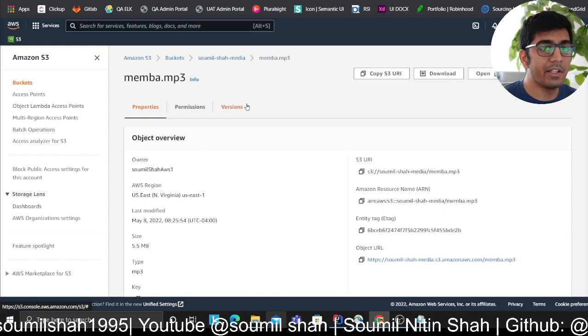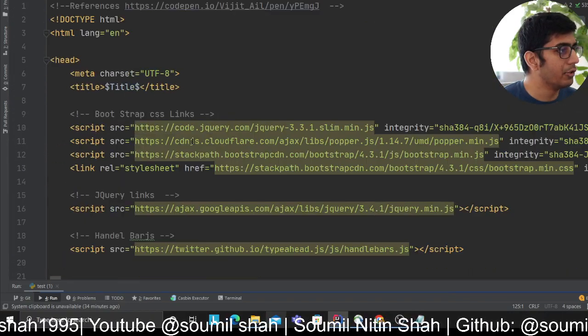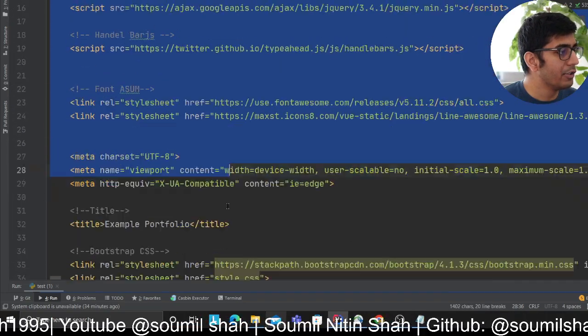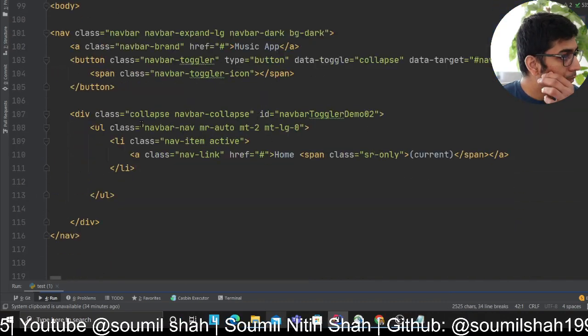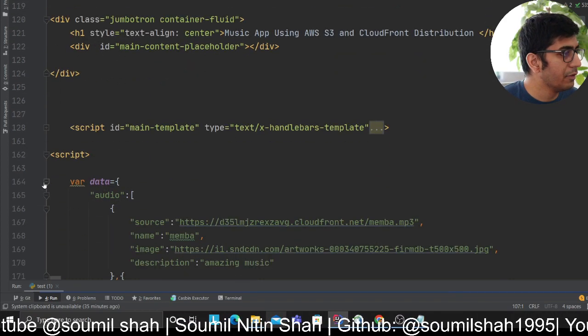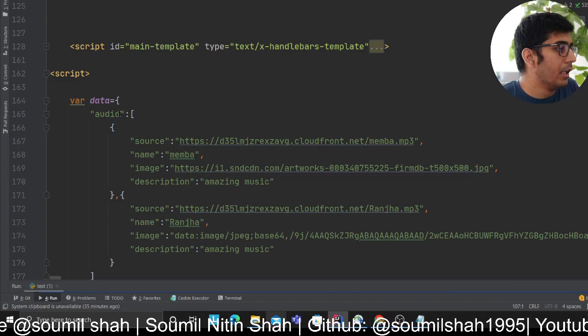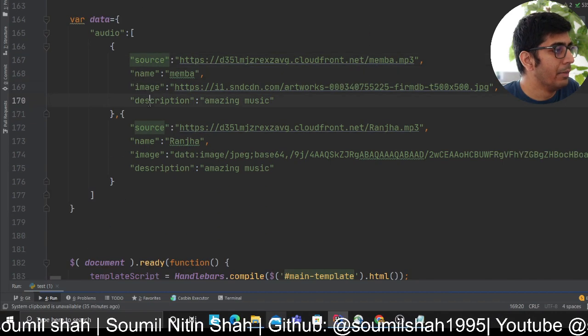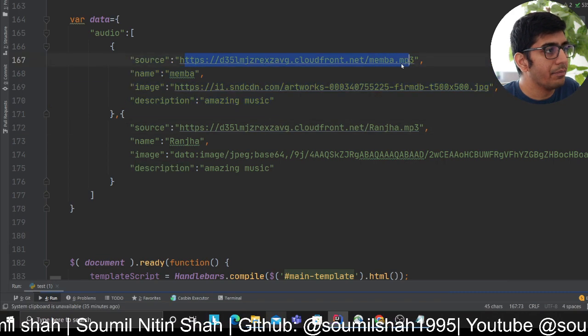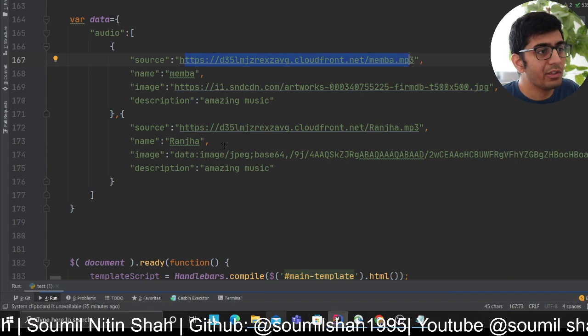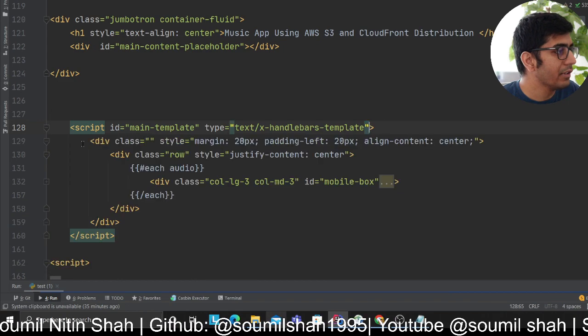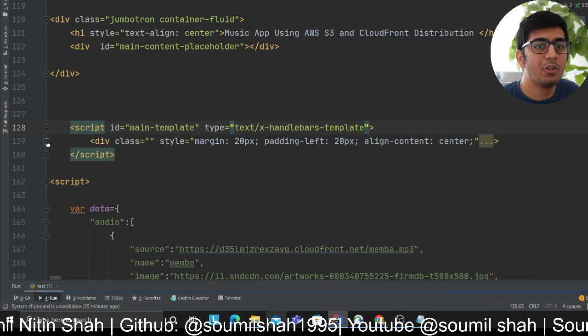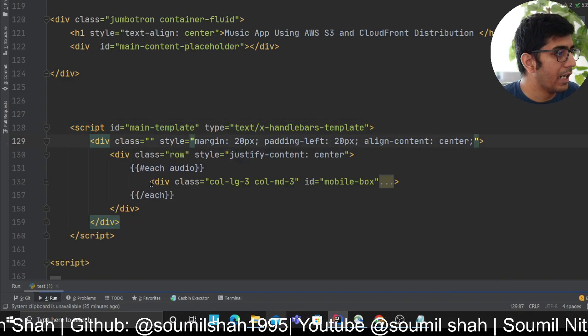Once your S3 and CloudFront are set up, the frontend code is very simple. These are all the CDNs I imported. I'm using Handlebar.js for this tutorial. First, I have a simple list of objects with source, name, image, and description for each song. Handlebar.js is a simple template engine that allows you to inject items.